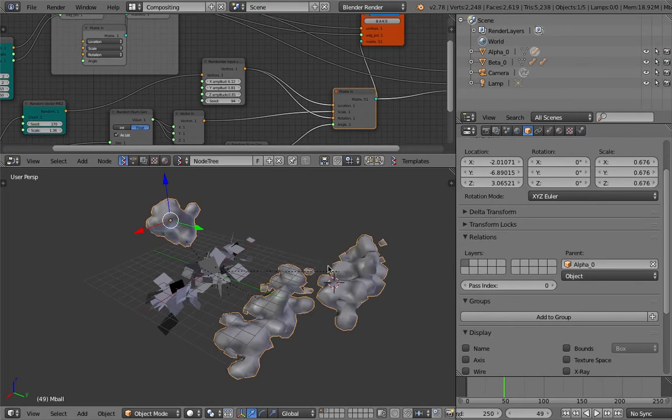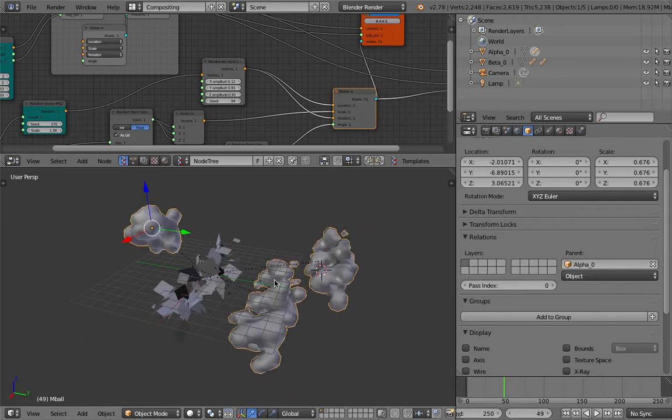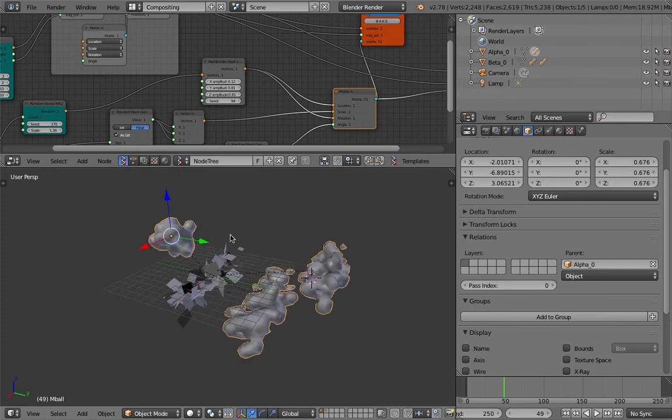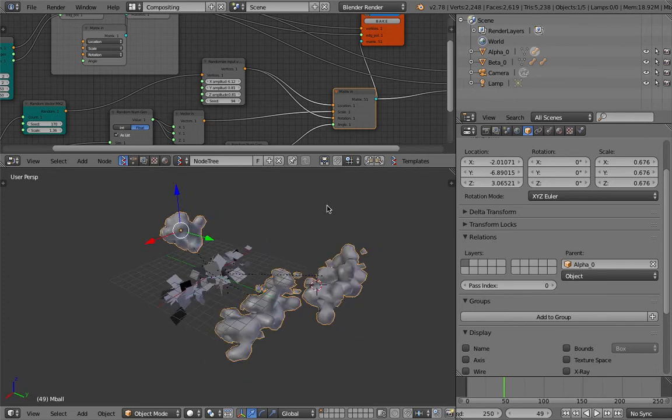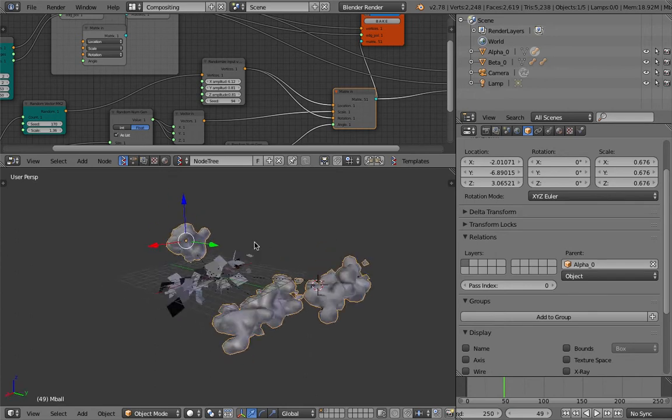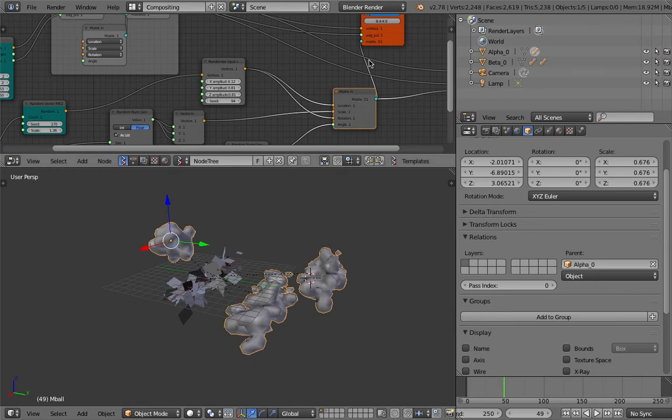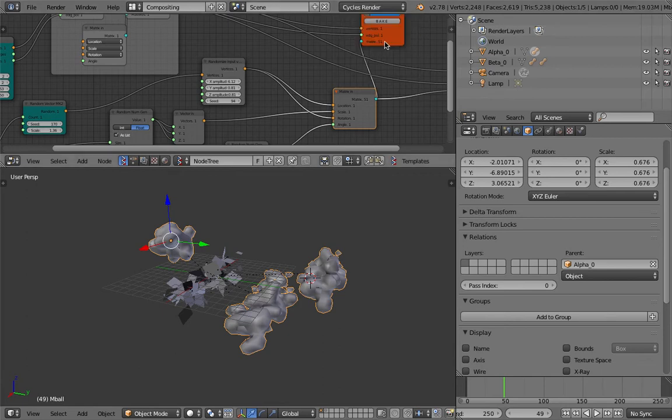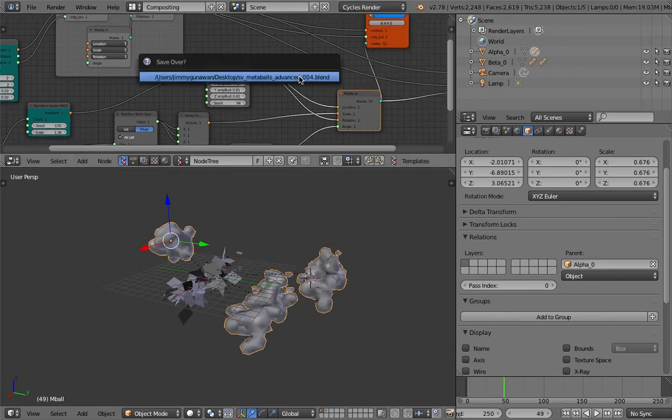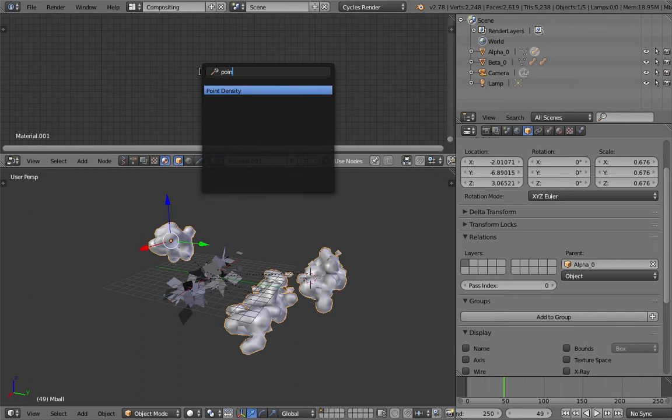Currently with Meta Balls, Blender doesn't actually respect the object color, which means that if you have Meta Balls with a red color and another Meta Balls with blue color, they don't blend or mix. I'm proposing that there are two ways to do it - first one is by using dynamic paints and the other one is using Blender's Cycles point density.